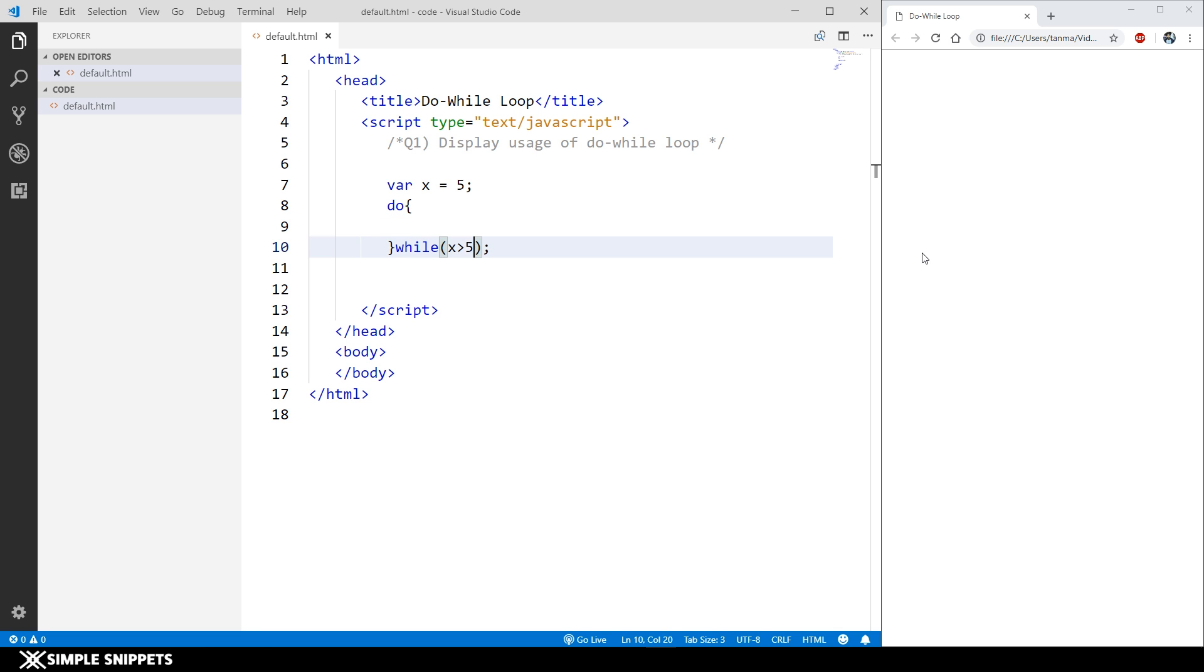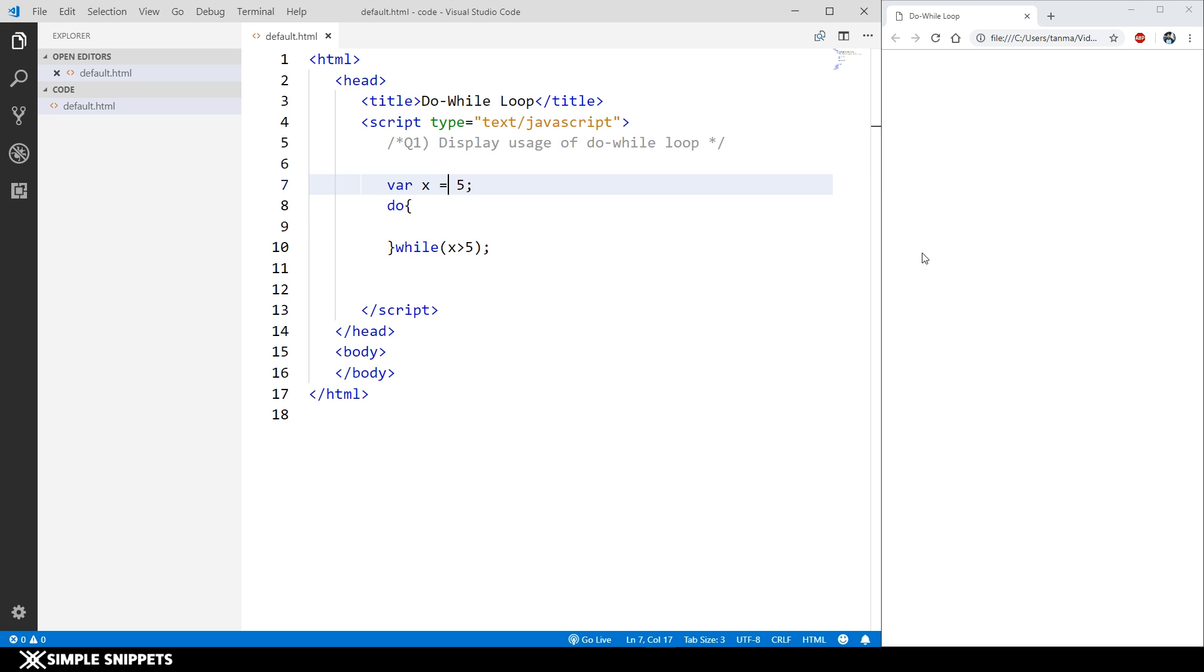The condition is x should be greater than five. If x is greater than five, only then this loop is going to be executed. But we know that our x is five. Let's say if x is one.